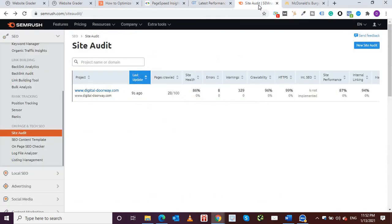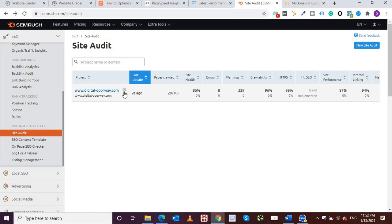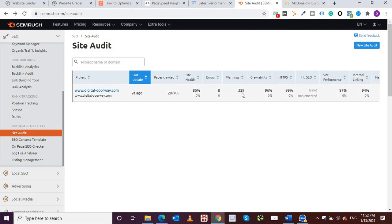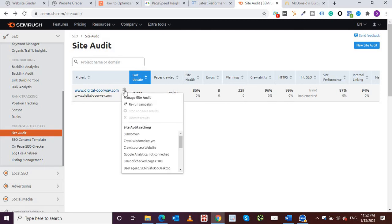So another tool very famous for SEO is SEMrush. I'm on their website SEMrush.com/siteaudit and I've run my website. Unfortunately there's a limit to the number of websites that you can test, so I've just paused this one for now. As you can see, they have crawled 20 pages and my site health is 86% which is good. Eight errors, 329 warnings, HTTPS is 99%, site performance is 87%, so it's doing a decent job.